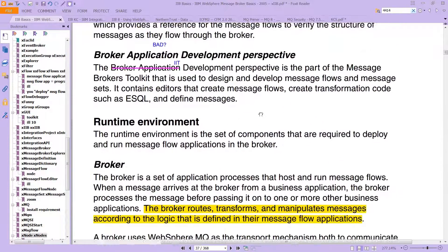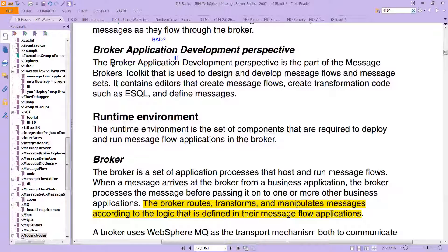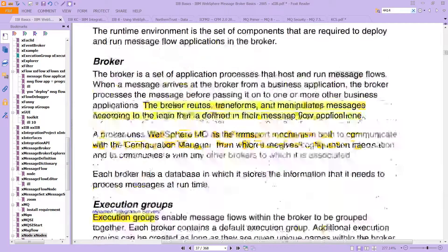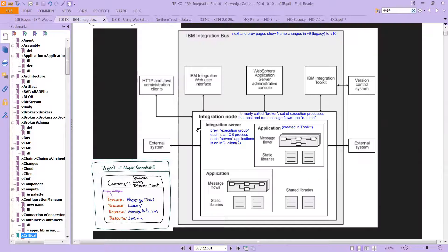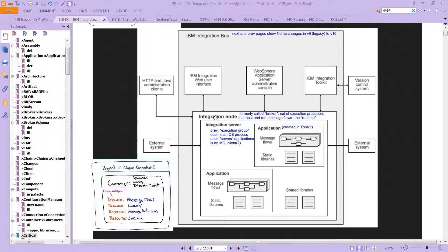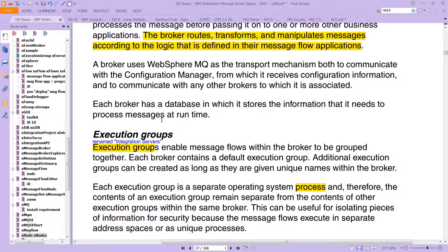The broker application development is now called the IIB development perspective — just so you get an idea of some of the names that have changed. The execution group is also interesting: we had said that the integration node is the broker and is the runtime. Inside that node you have the integration server, which was formerly called the execution group. IIB still uses the EG naming for execution group, and still calls the integration node a broker.